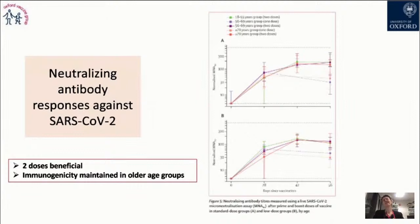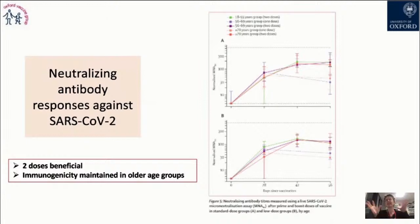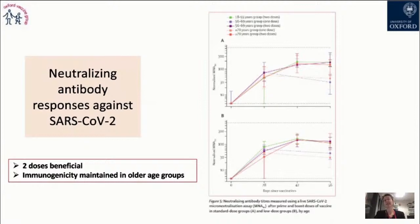The neutralizing antibody response against SARS-CoV-2 — measured as capacity to block the virus entering cells — is an in vitro correlate of protection. Again, the data in the older population overlaps with the green line representing healthy adults aged 18-55. The correlate of protection is maintained in older age groups — a very important finding.